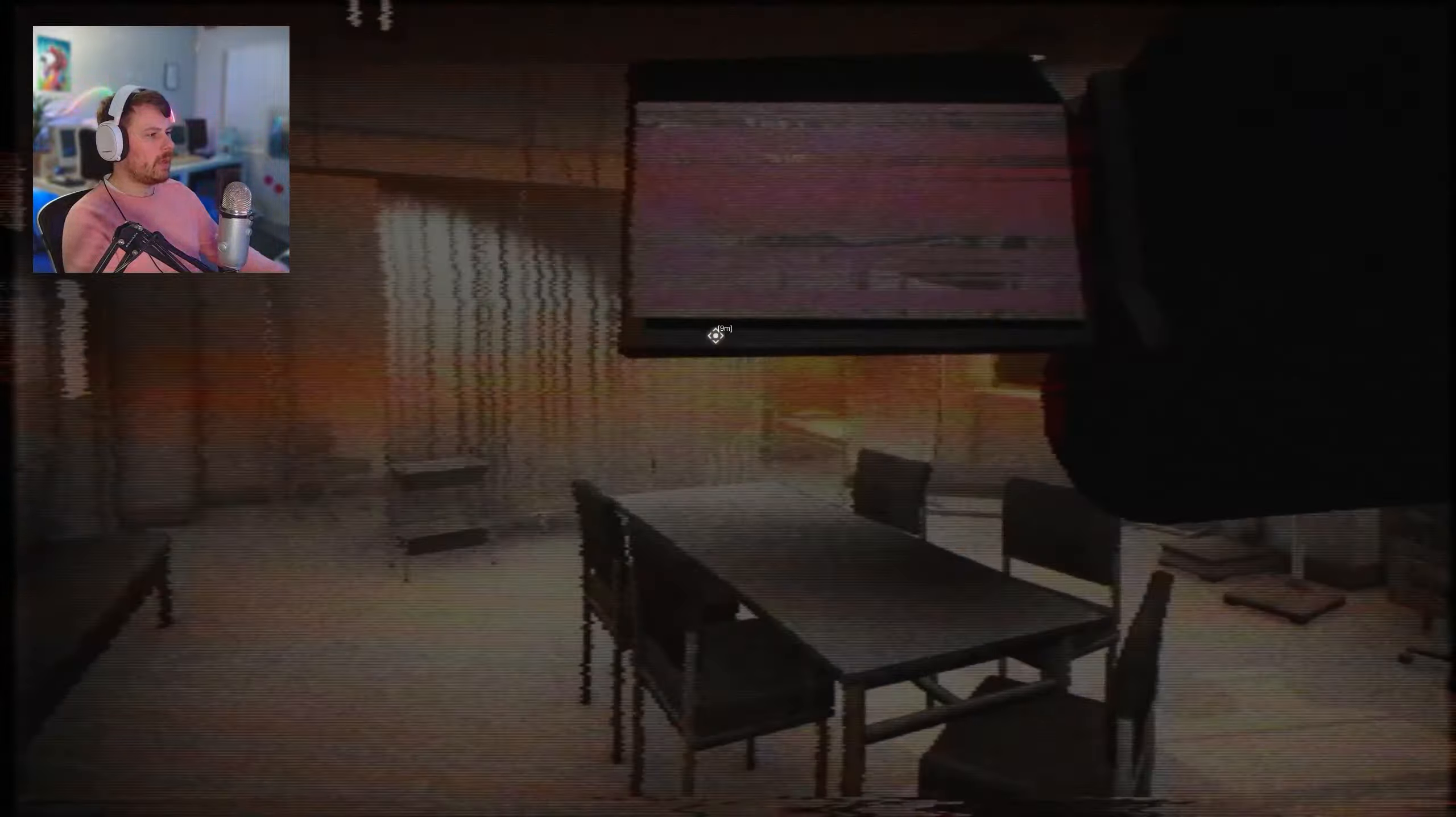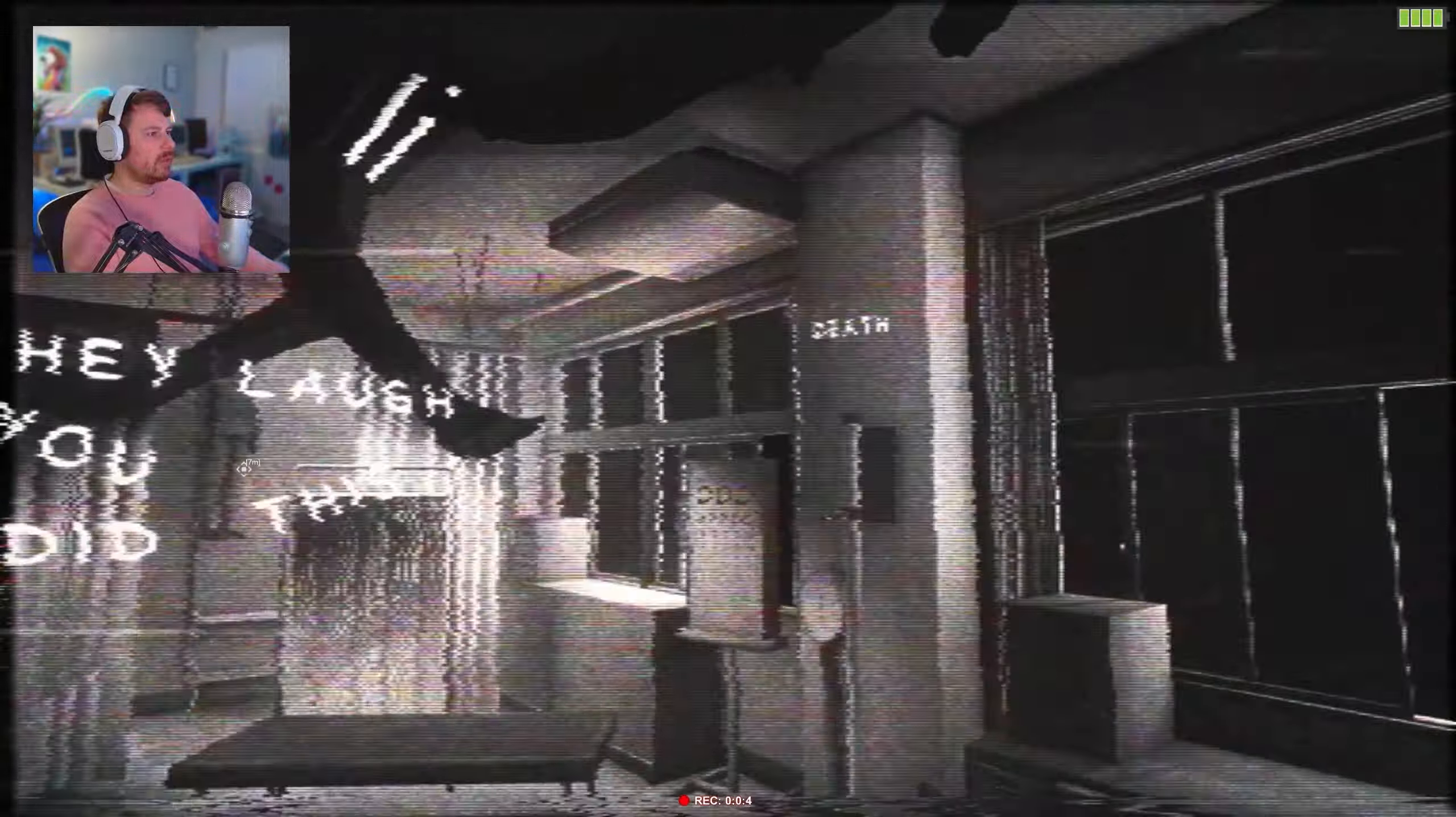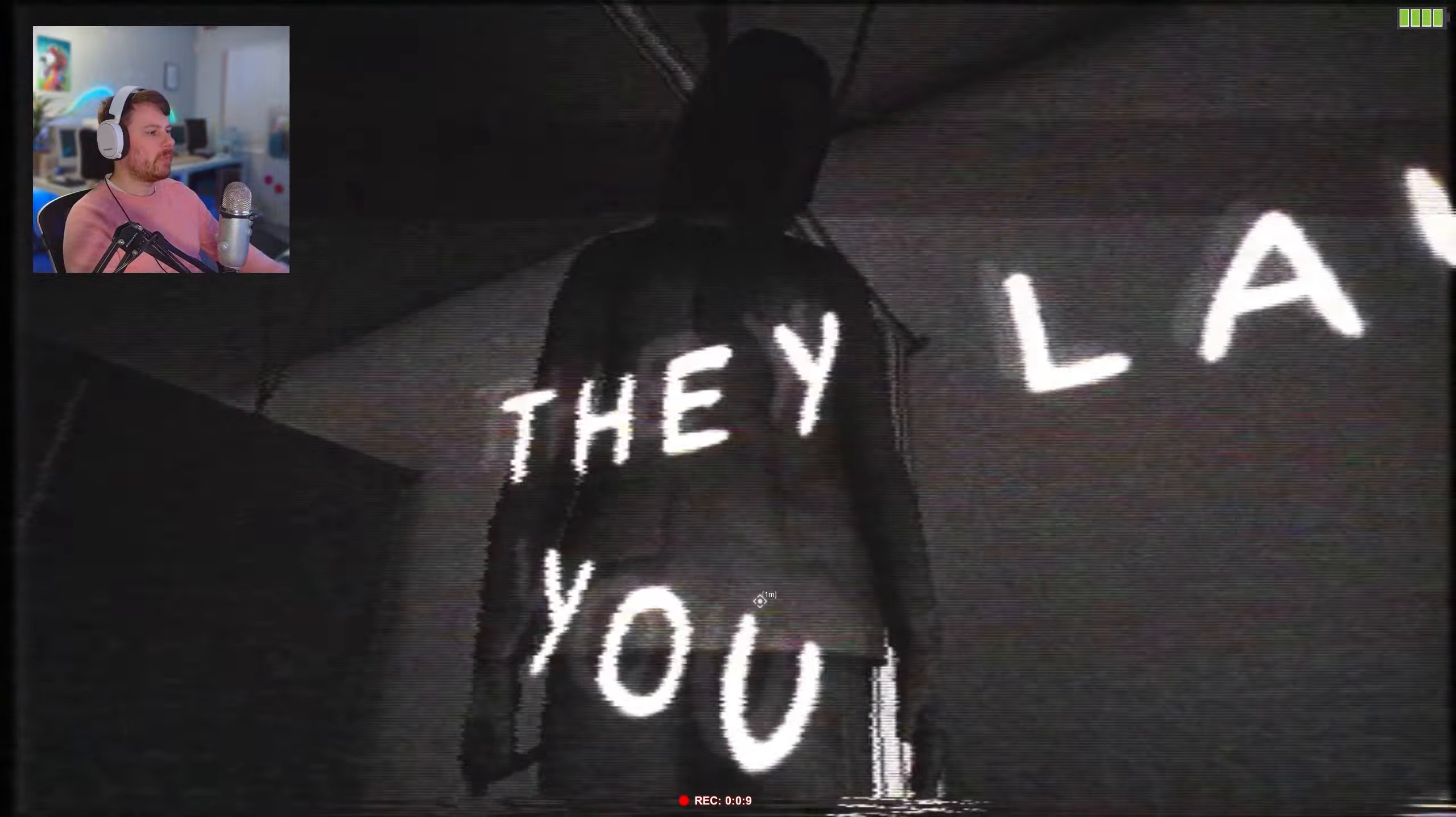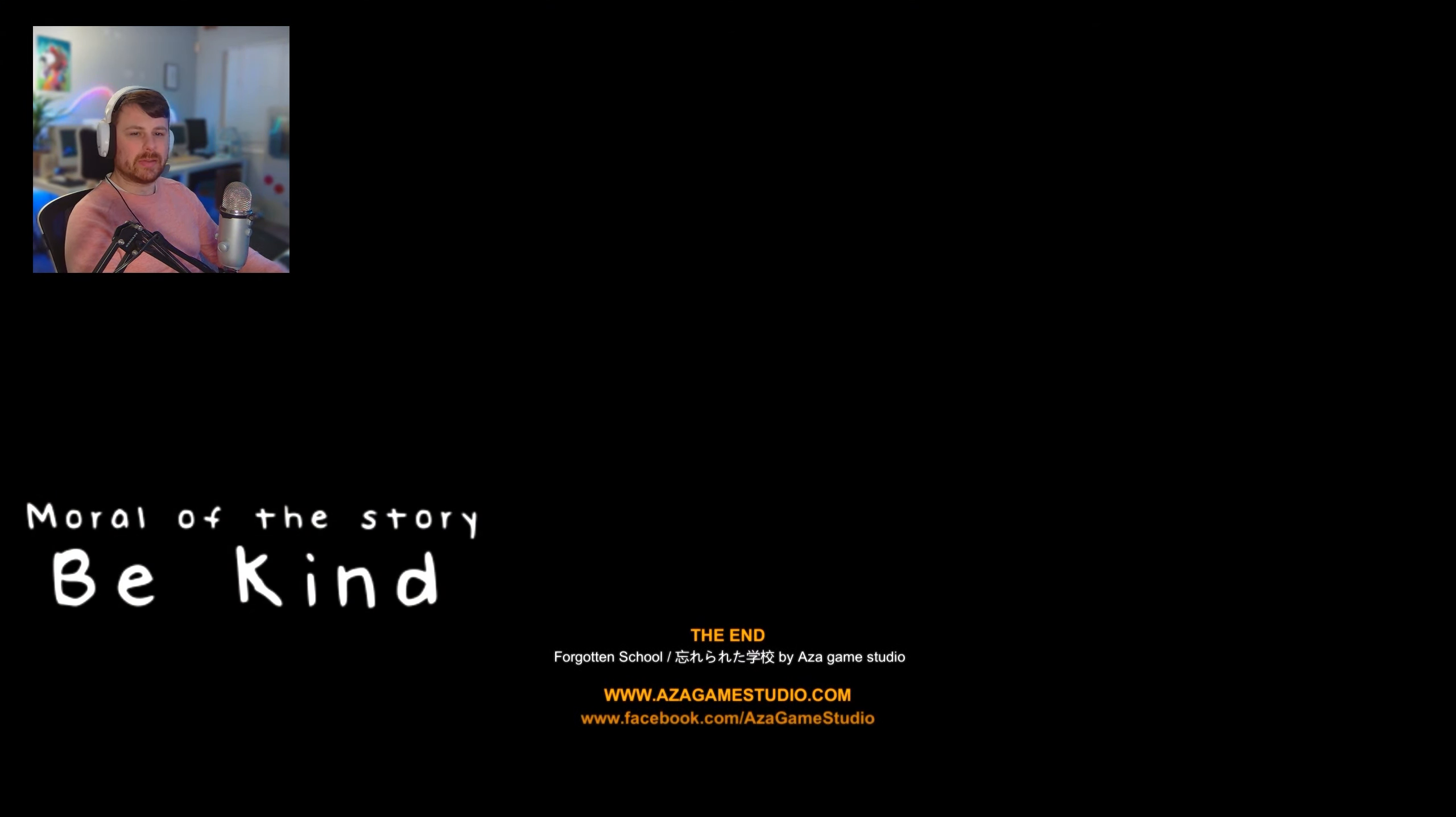They're coming back in. Oh shit. They laugh. You did this. Death. What's wrong with you? Moral of the story? Be kind.